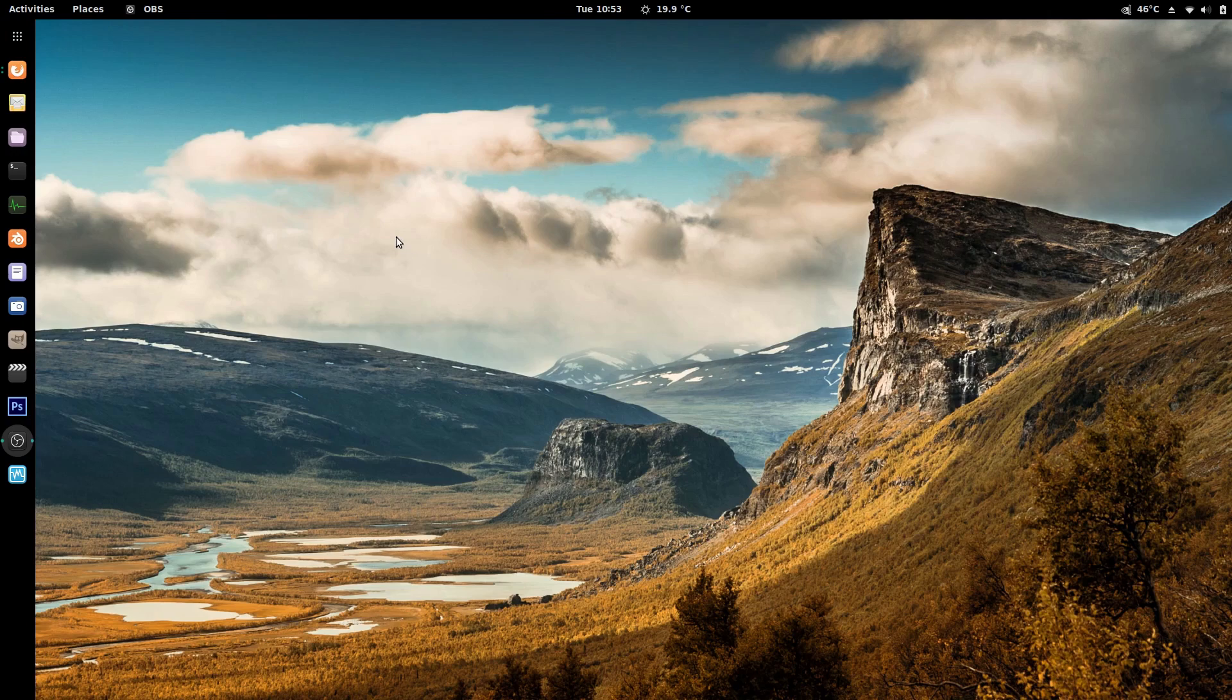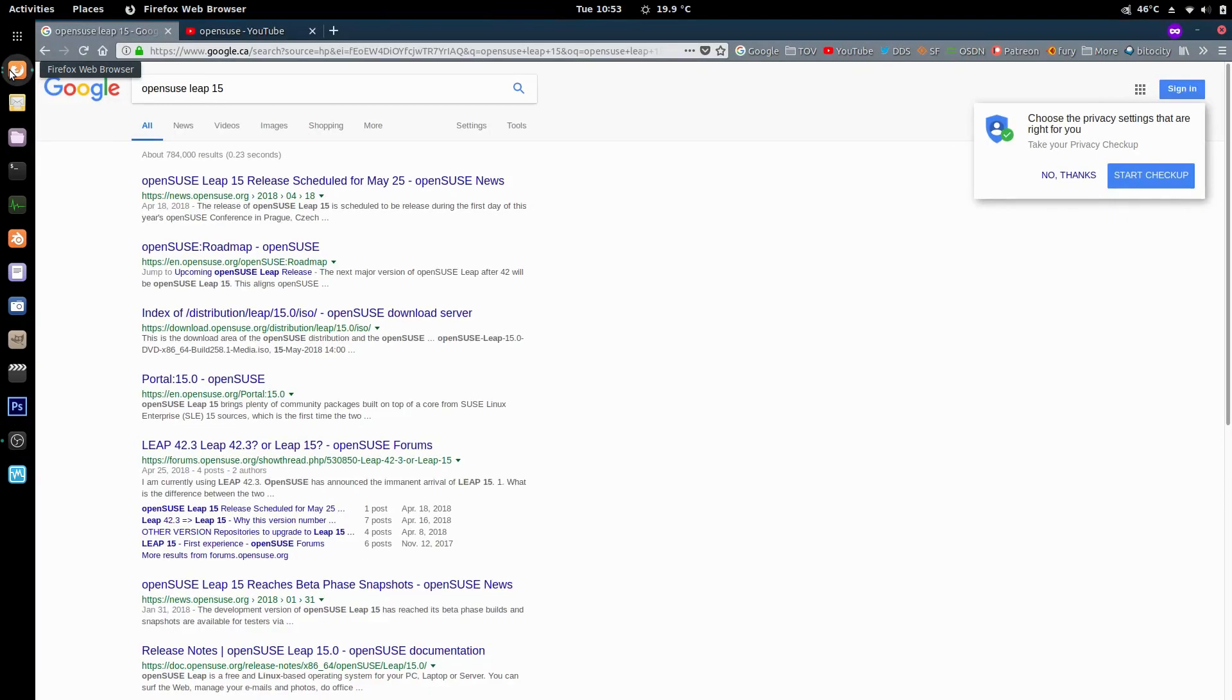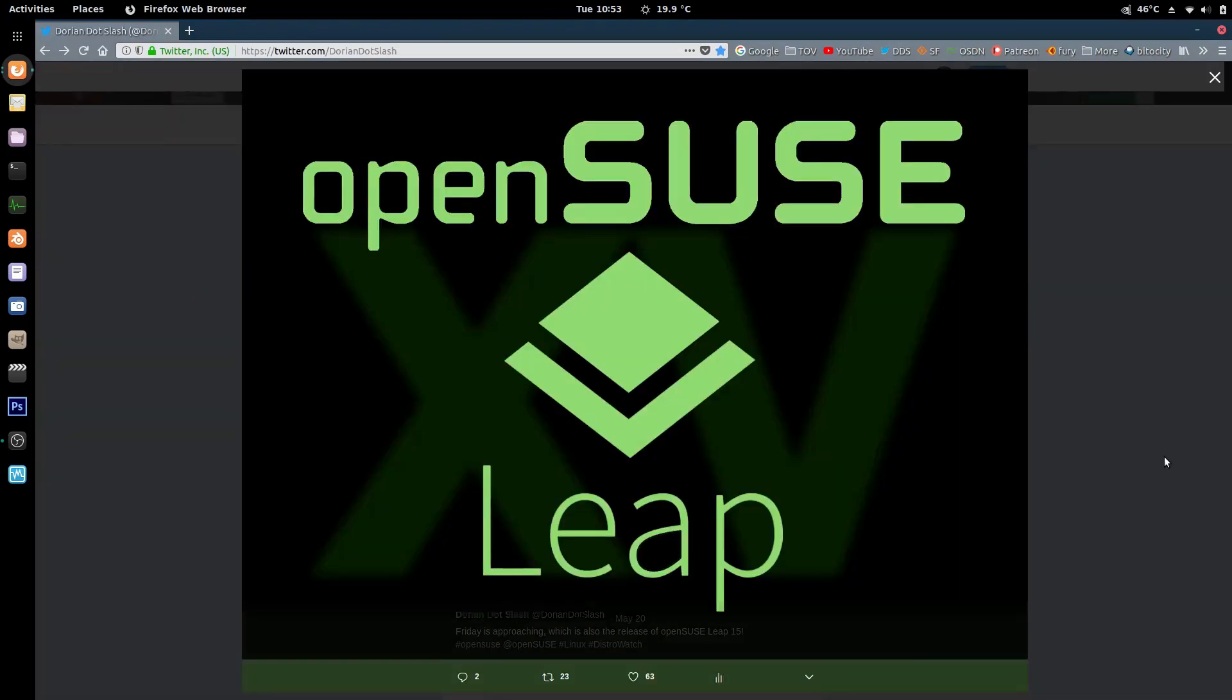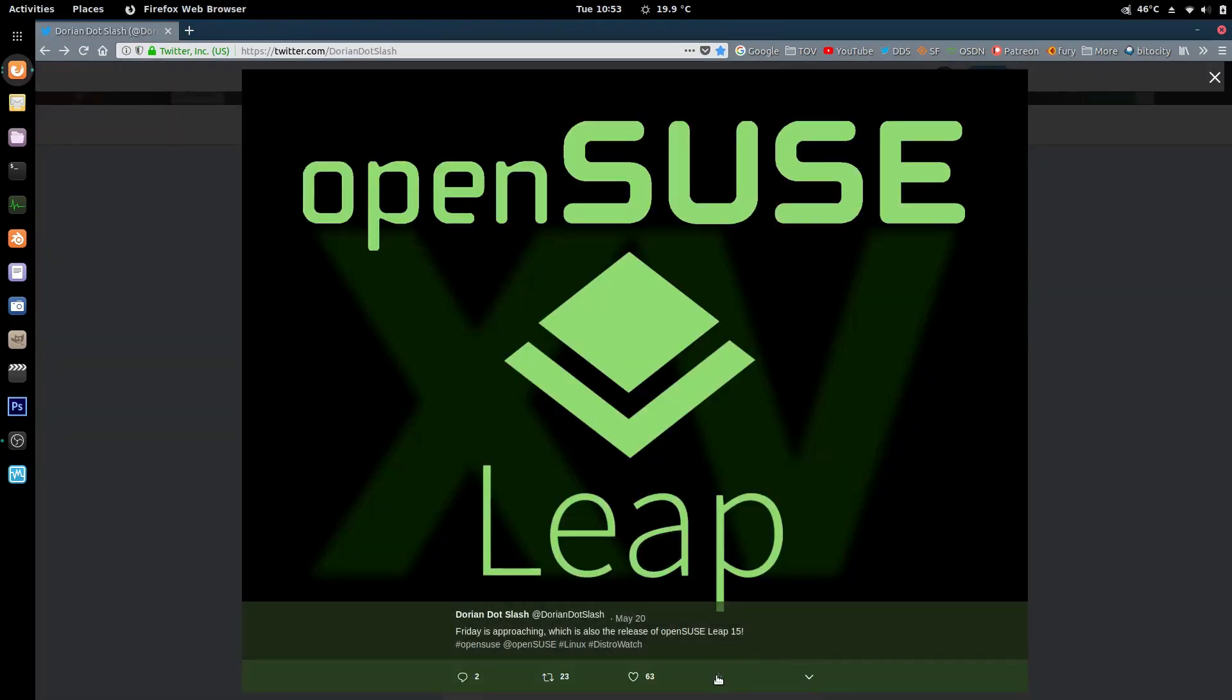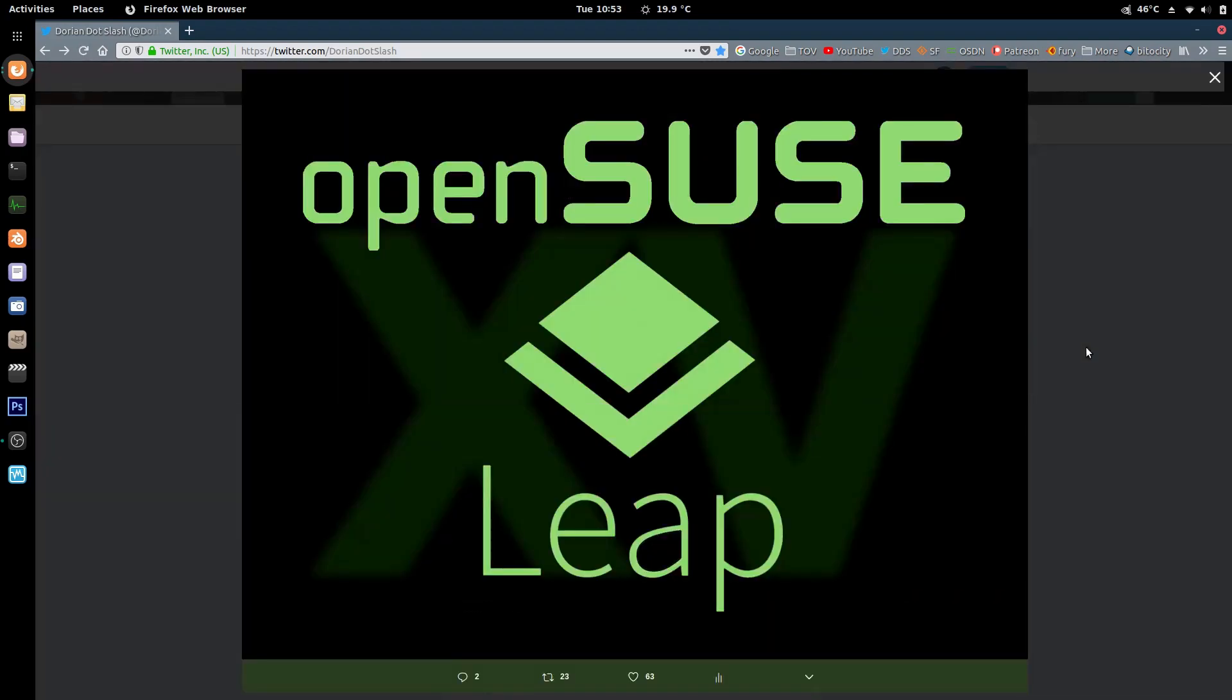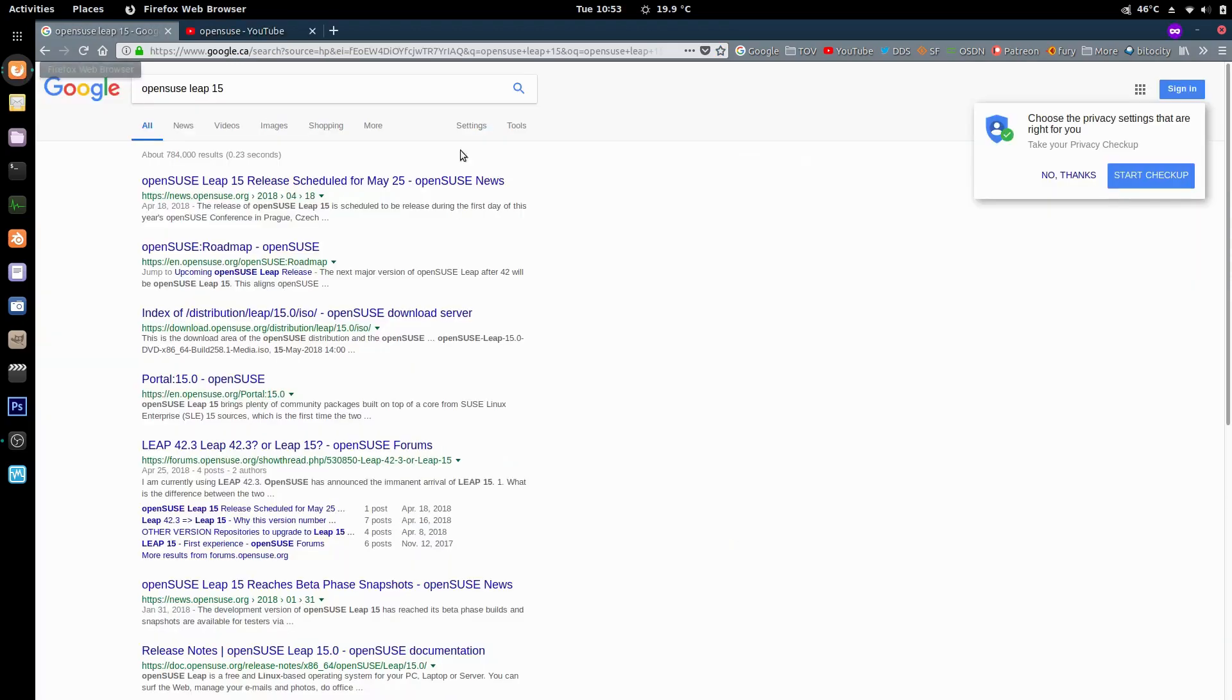This Friday, coming up on the 25th, is openSUSA Leap 15's release. Late Sunday night I was bored and I just came up with this graphic and I posted it up saying it's coming out Friday. It just got crazy - the impressions, retweets, and likes that I got made me realize how many people are looking forward to it other than me.